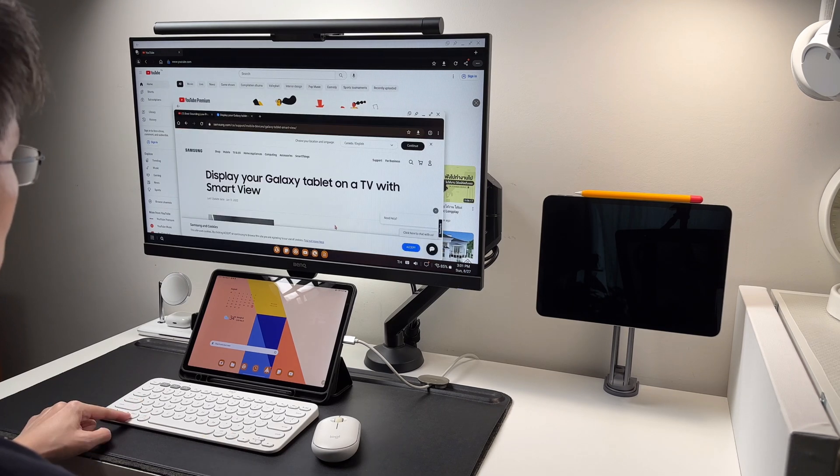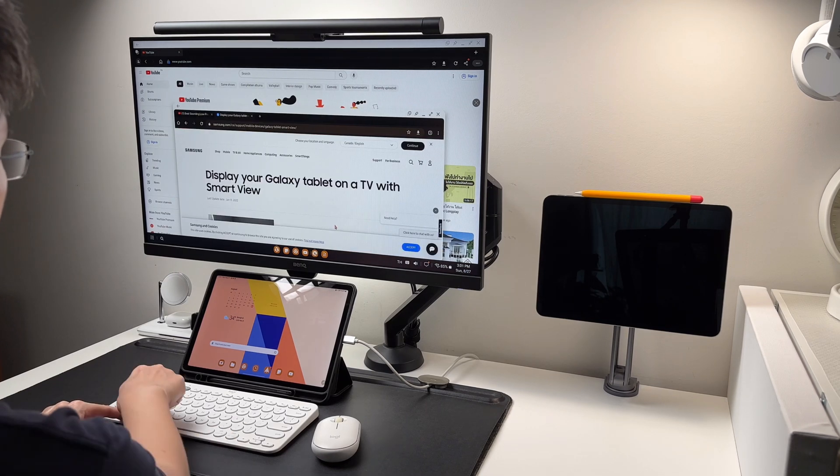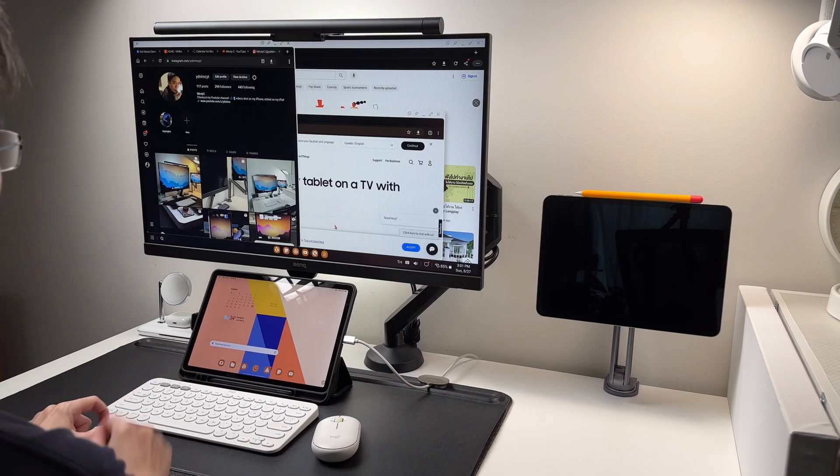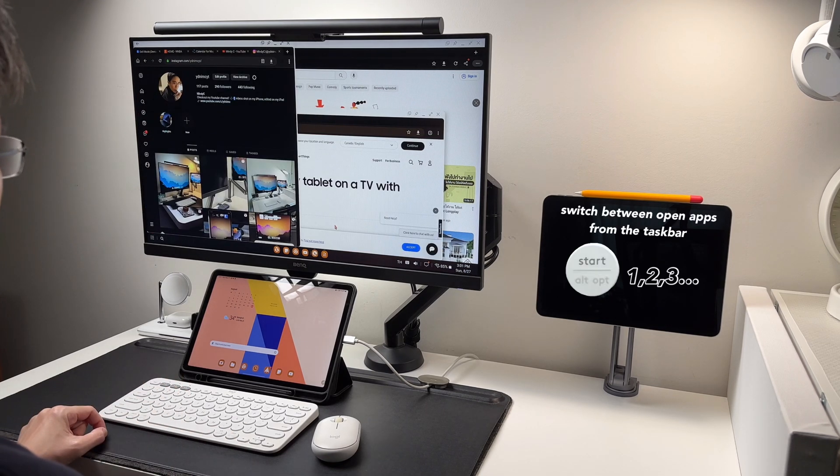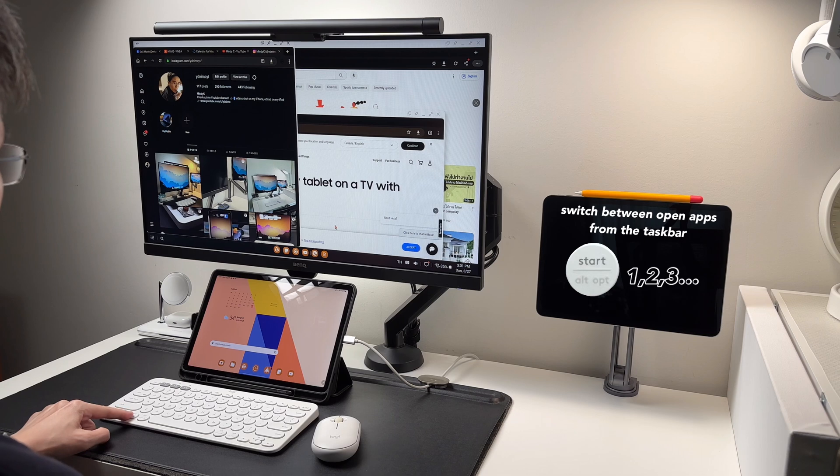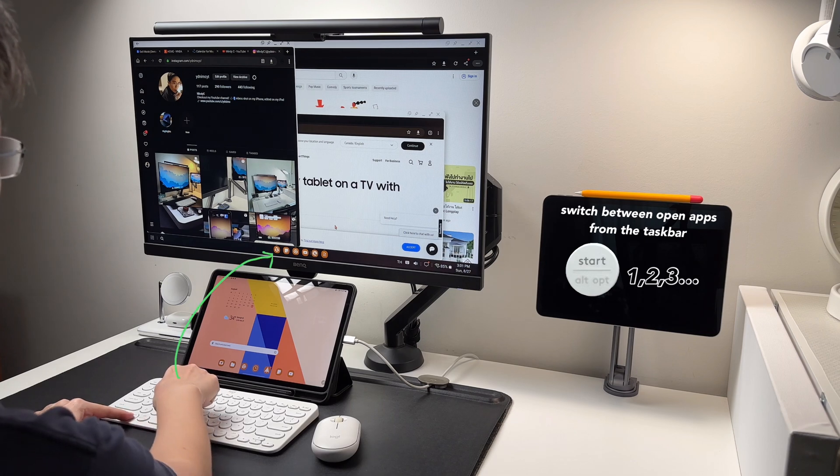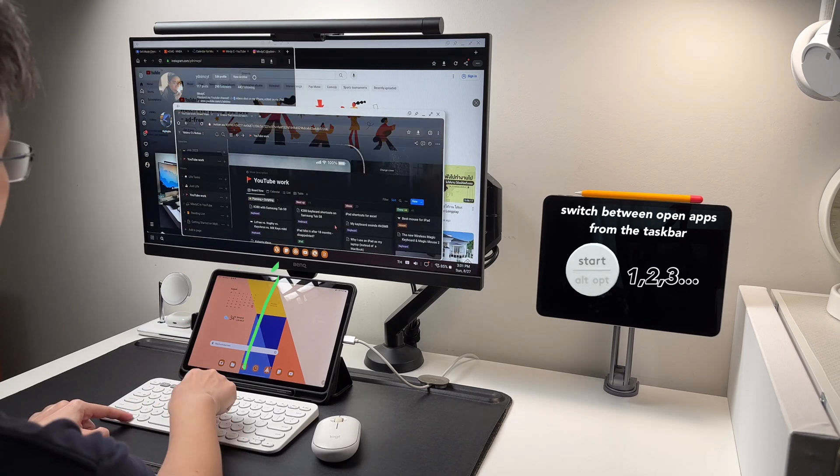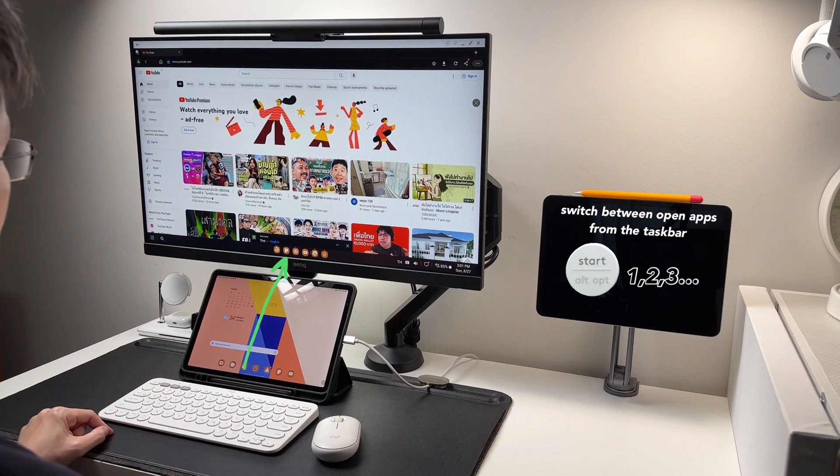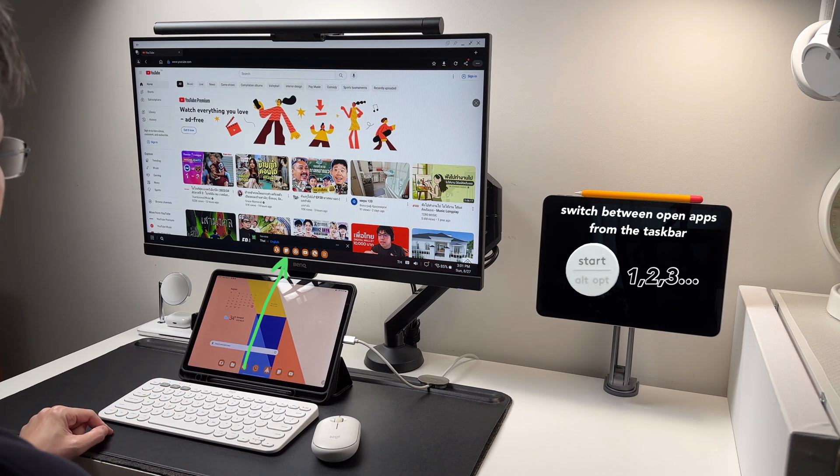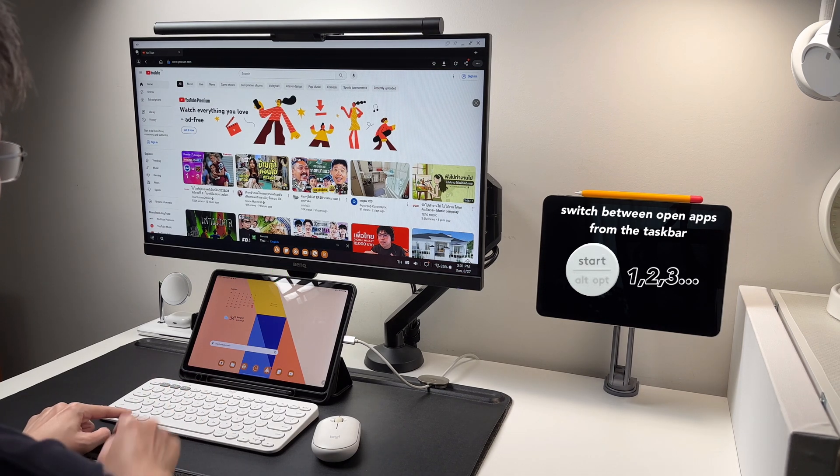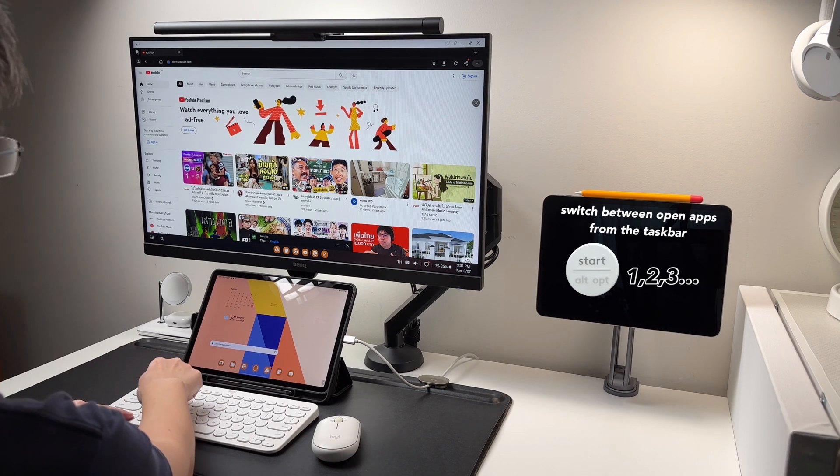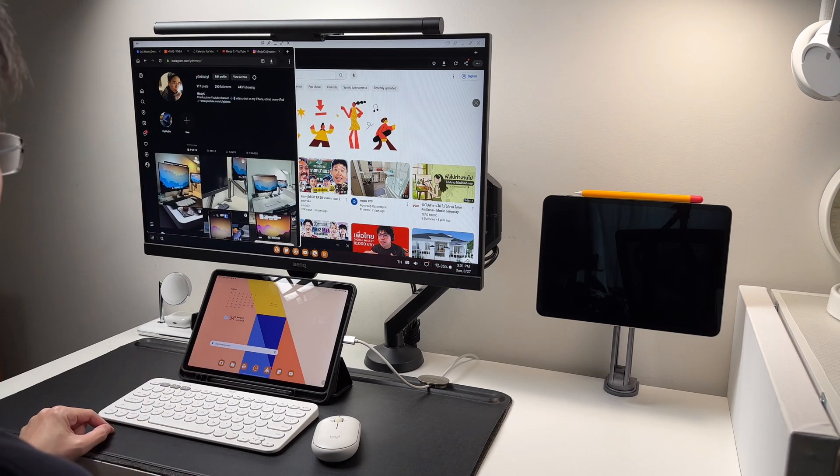An alternative way to switch apps, I can do start plus one and this will open the first app on the taskbar. So start plus two will open the second app. Start plus three will open the third app and so on.